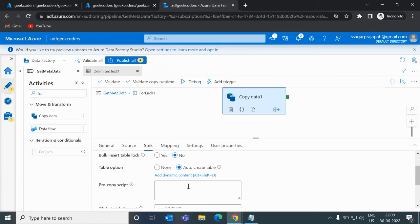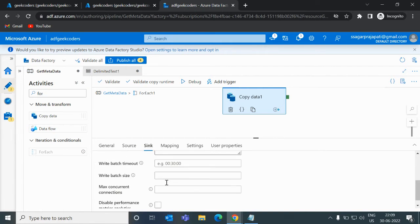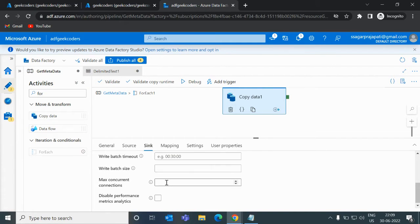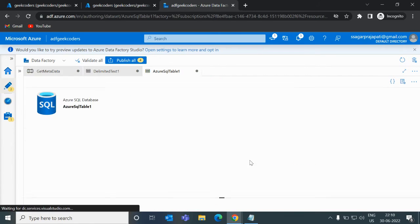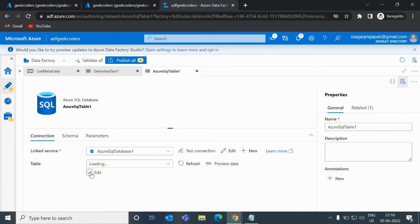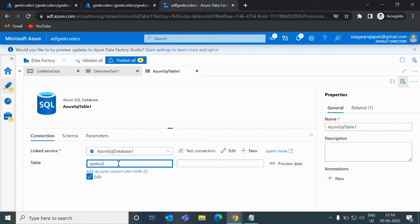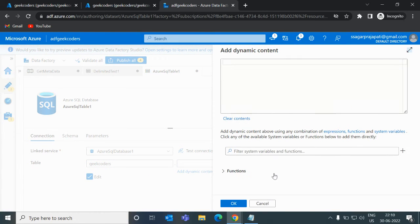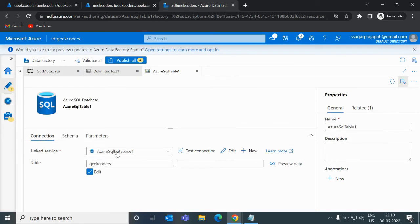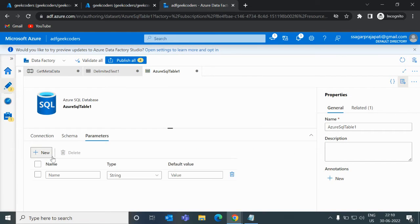I will use auto create table and pre-copy script is none. Let me open this dataset. The table name needs to be set — let me click edit, choose the Geek Coders database, and click 'Add Dynamic Content'. I cannot see any formula or parameters here, so I have to create a parameter.